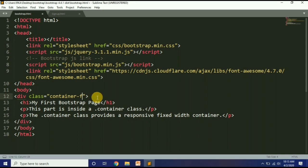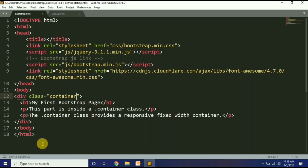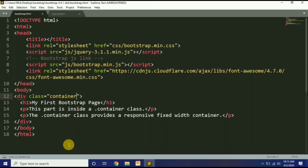अब हम अपना पहला Bootstrap page बनाना सीखते हैं. Bootstrap में classes ही use होती हैं और div block element बहुत ज़्यादा use होती है. Bootstrap में built-in classes बनी हुई हैं, सिर्फ हमने उस class का name देना होता है — जैसे 'container'. Container class को देख लेते हैं कि यह कैसे work करती है.